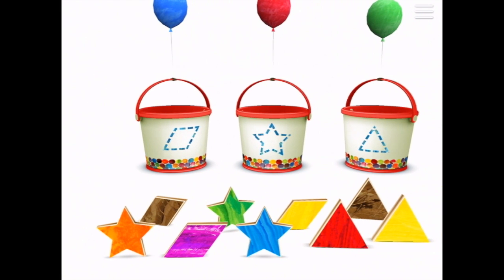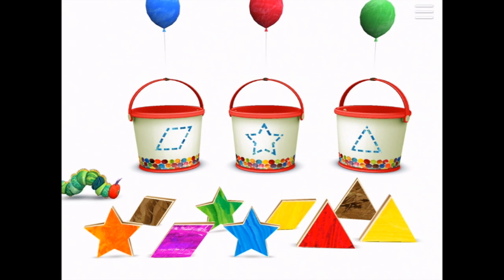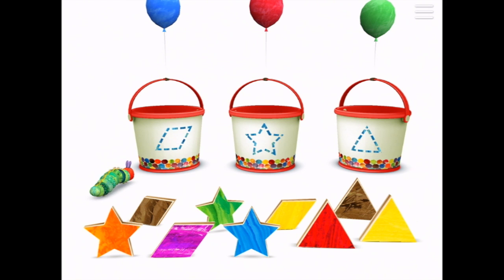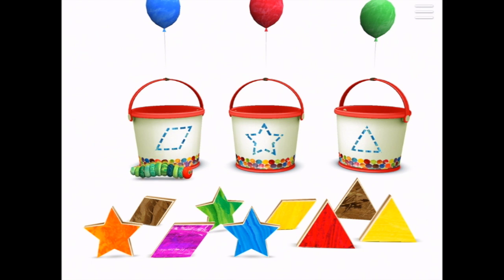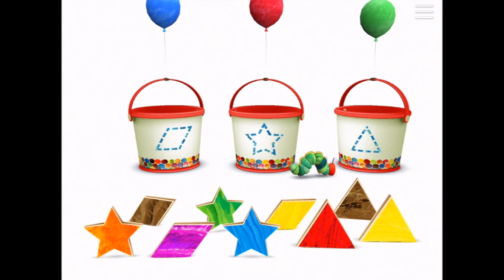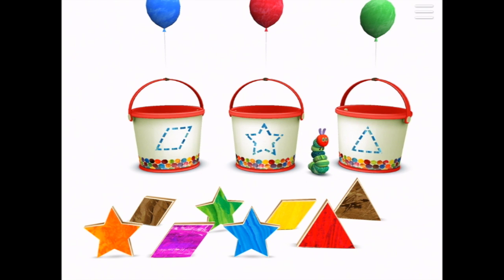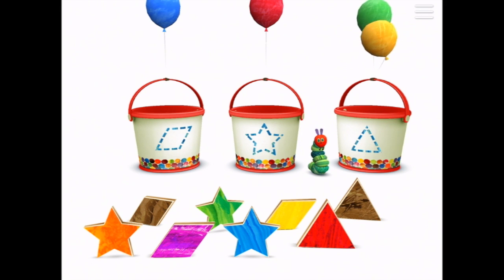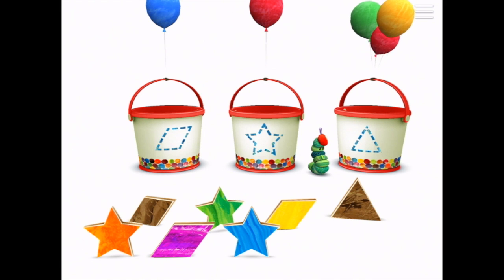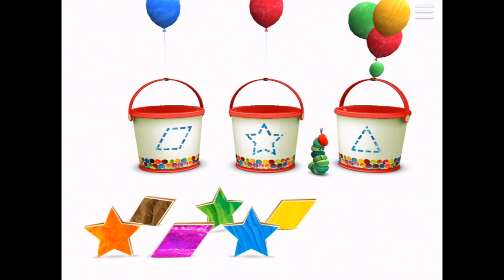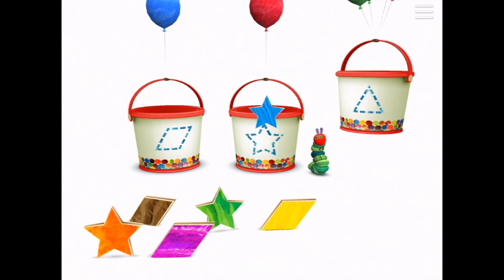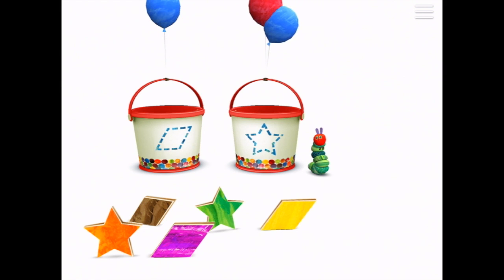We've got buckets now and they have got colours on them. If I tap on the screen the caterpillar will go and have a look. I need to put triangles in this one — here's another one — and I need to put stars in the middle bucket. Oh, the triangle bucket has taken off!